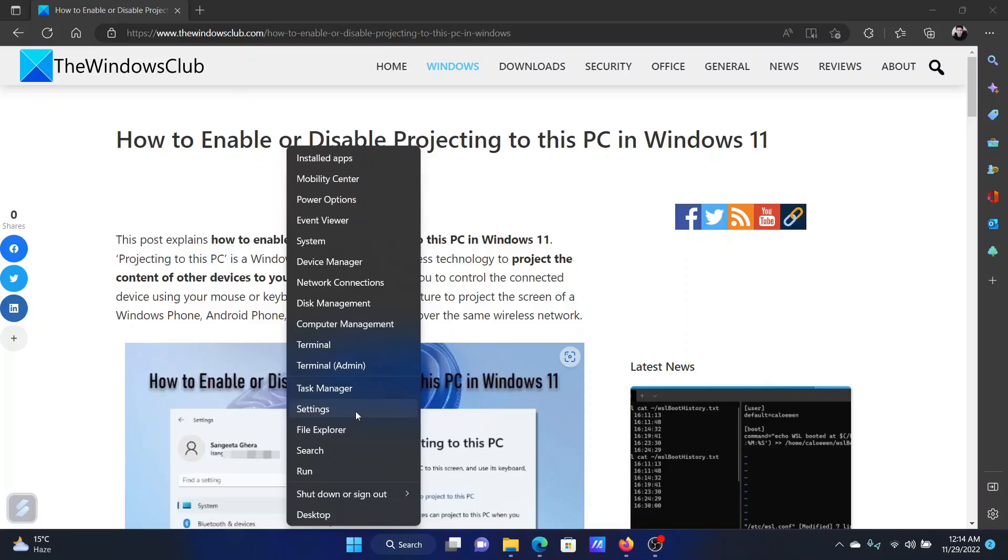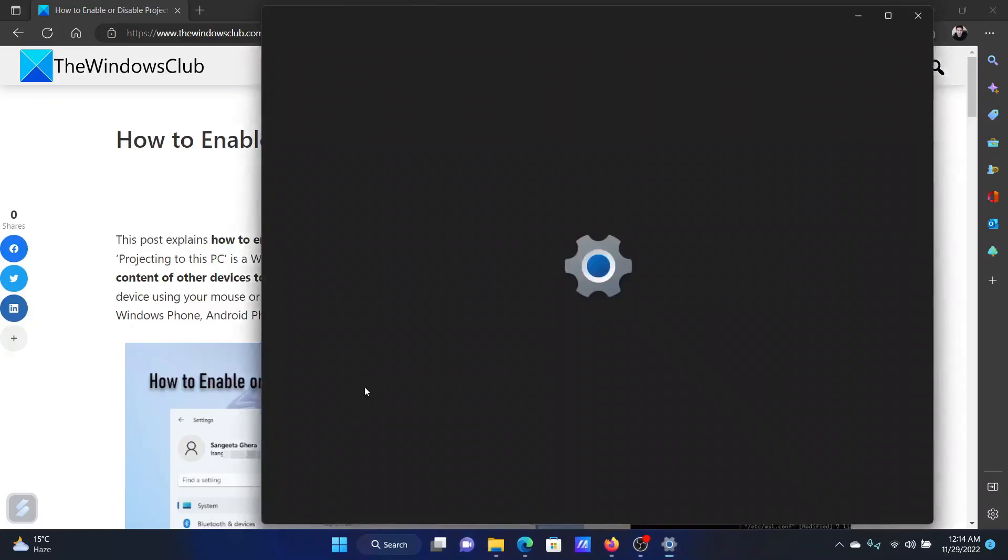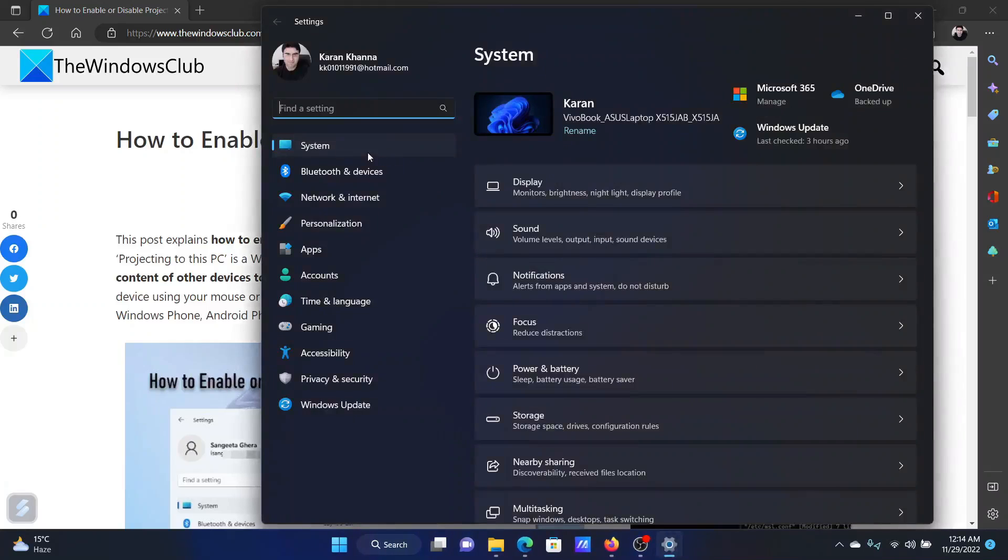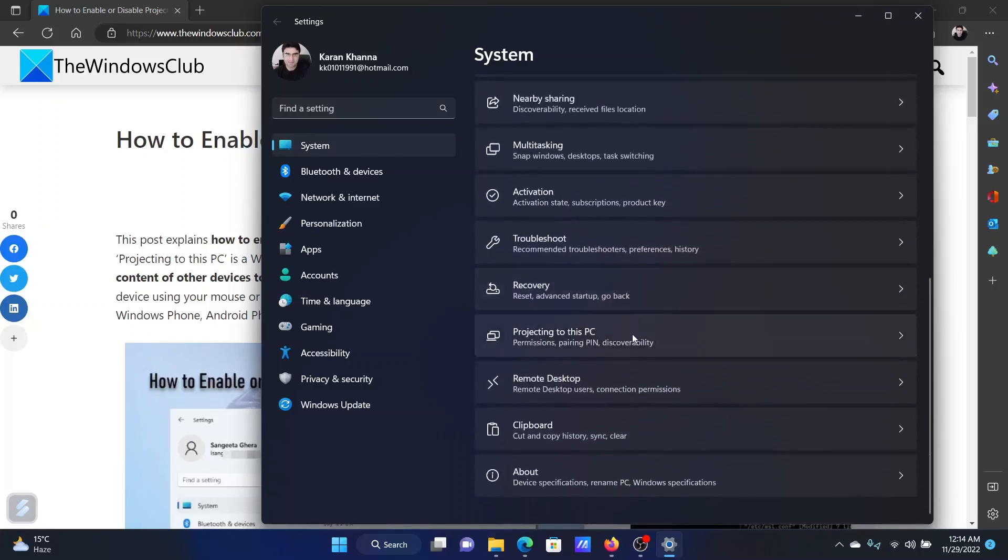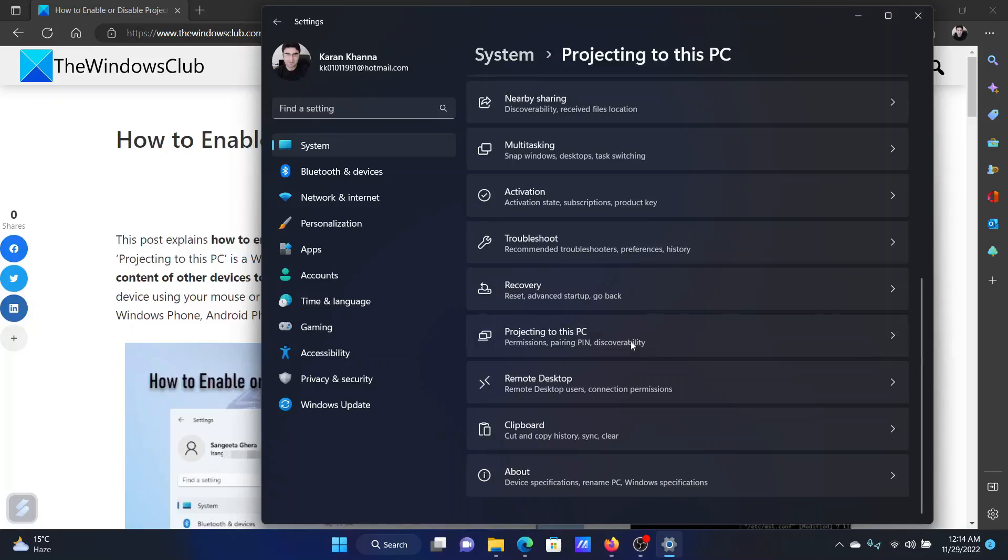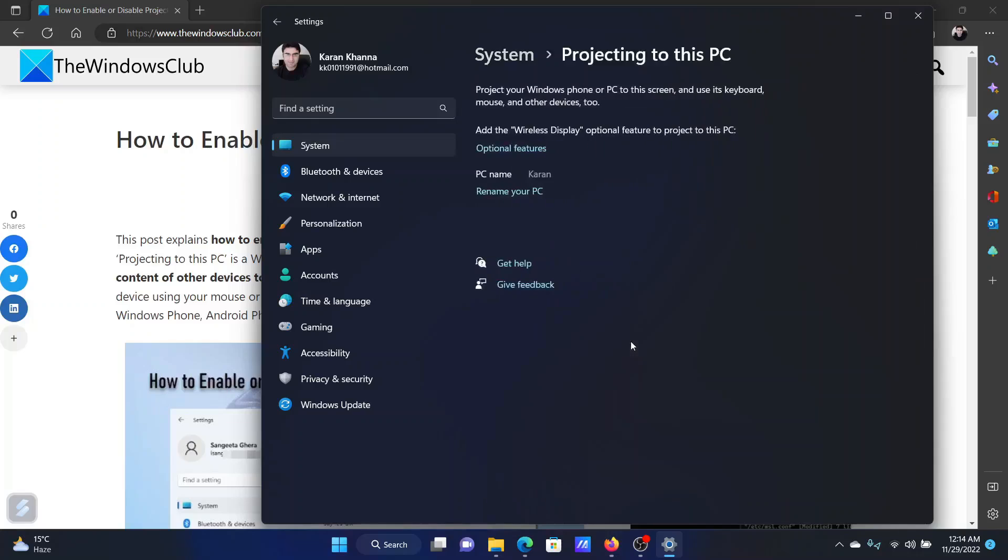Right-click on the Start button and select Settings. In the Settings window, go to the System tab on the list on the left-hand side. In the right pane, scroll down and click on Projecting to this PC.